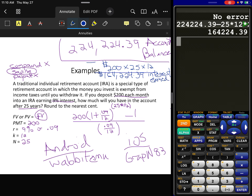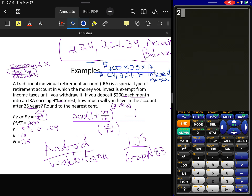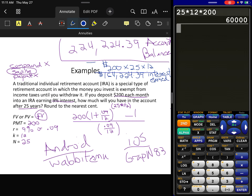They may parse it out and ask: what's the account balance, how much interest did you earn, and how much money did you put in? You put in 25 years × 12 payments × $200 = $60,000 of your own money, but you made $164,000 in interest. That's the beauty of being consistent over a long period of time.